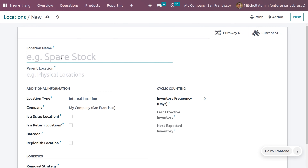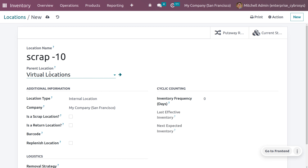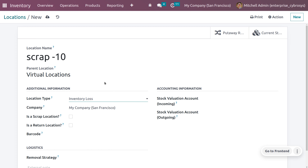While creating a location, the first step is to give the location a name — for example, 'Scrap 10'. You can also set the parent location, and you must set the parent location as a virtual location, because the scrap location is considered a virtual location. For the location type, you need to choose 'Inventory Loss', because damaged, expired, or unfit products are considered scrap and count as inventory loss.